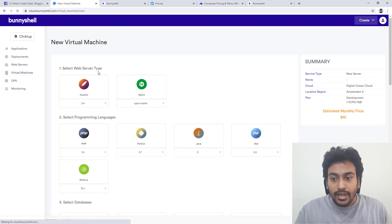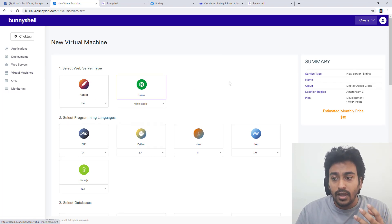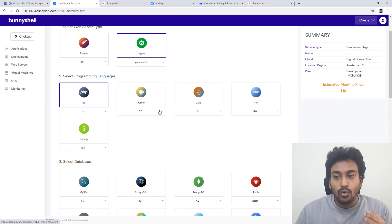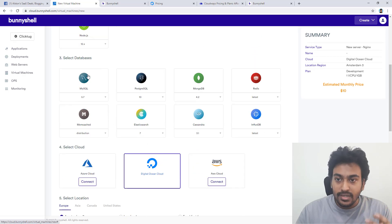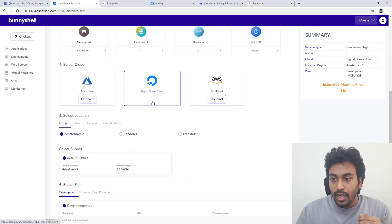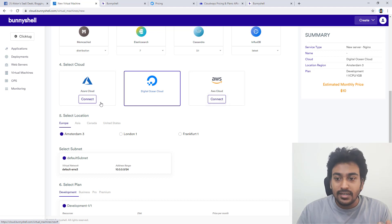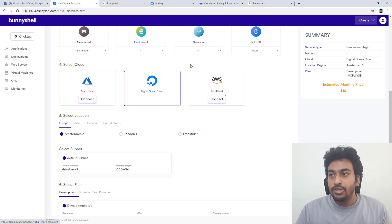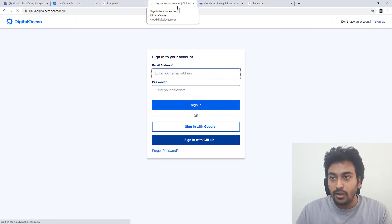Click Create and here you can select what kind of web server you want — I'm going with Nginx. You can select the programming language, version, and database you want. I've already connected my Digital Ocean account, so for that one there's no connect button. For the others I haven't connected yet — you'll see a Connect button. You'll need to go to Digital Ocean and create an account with them.